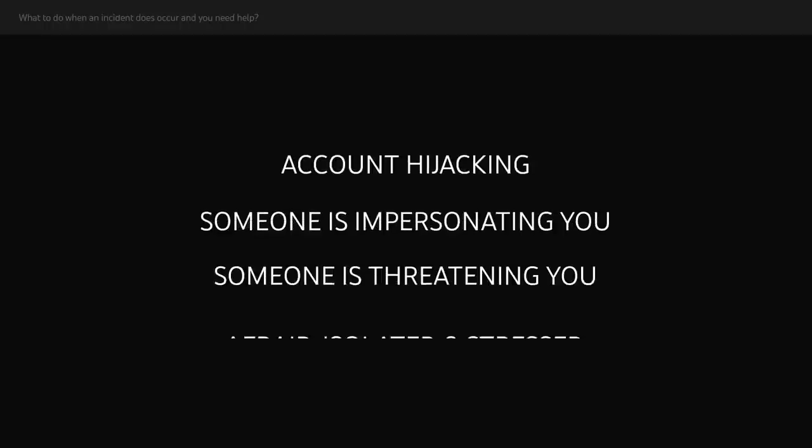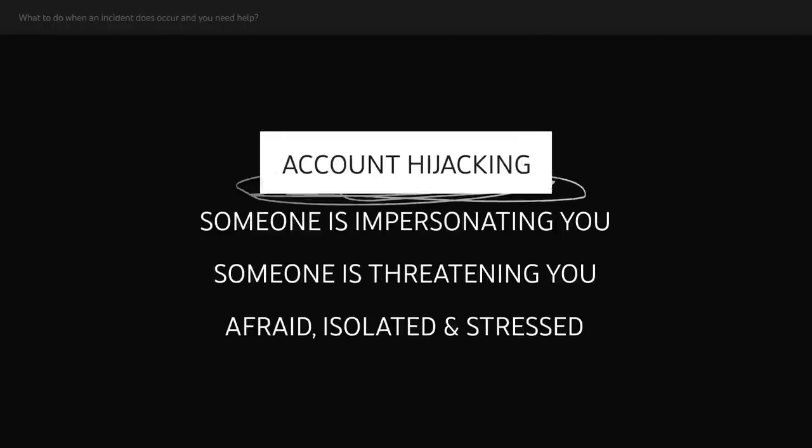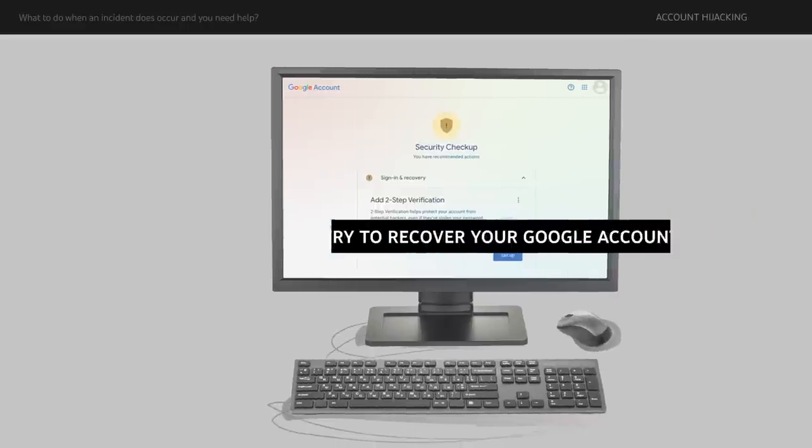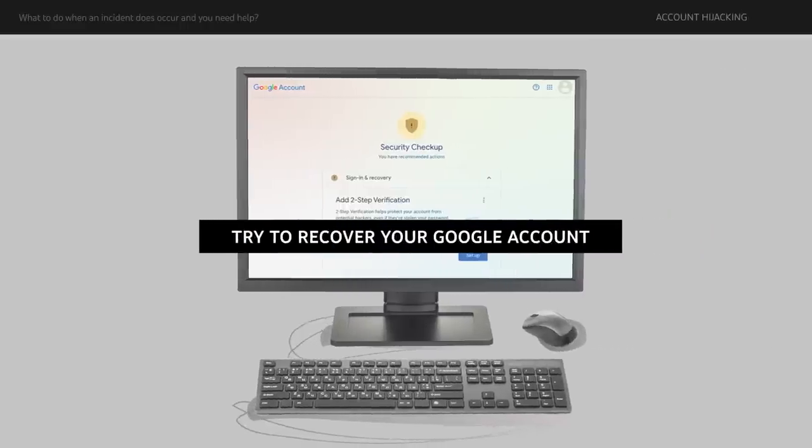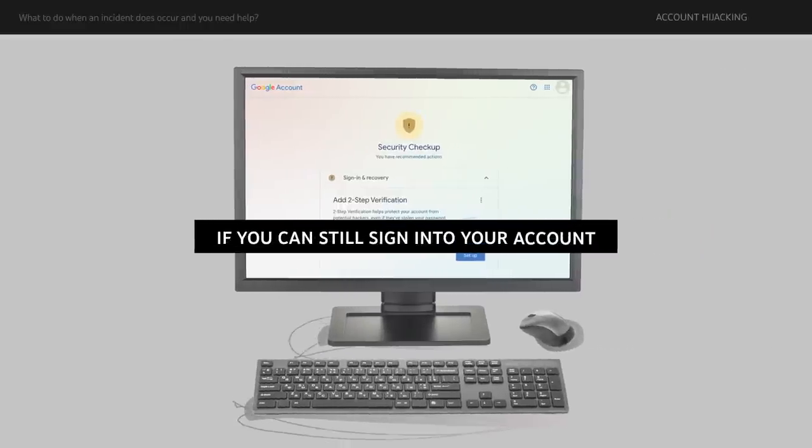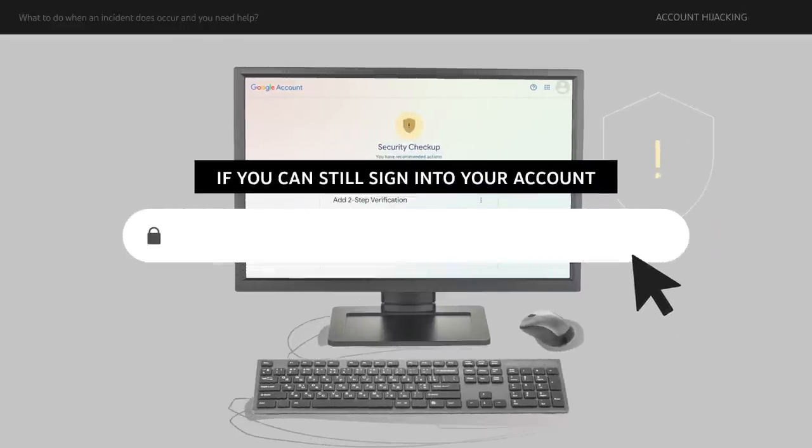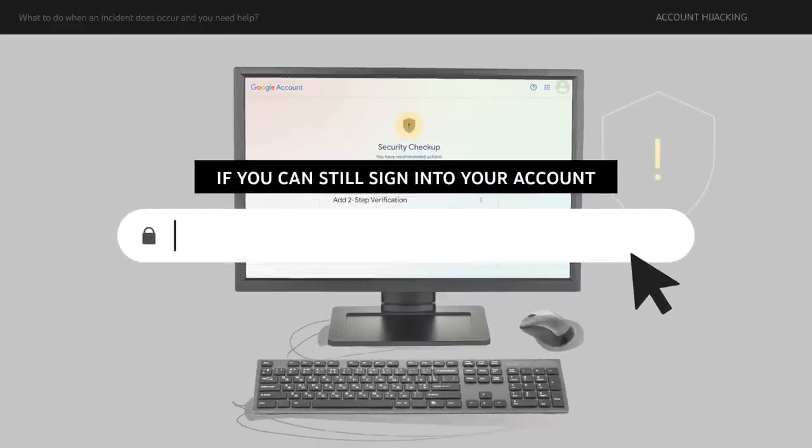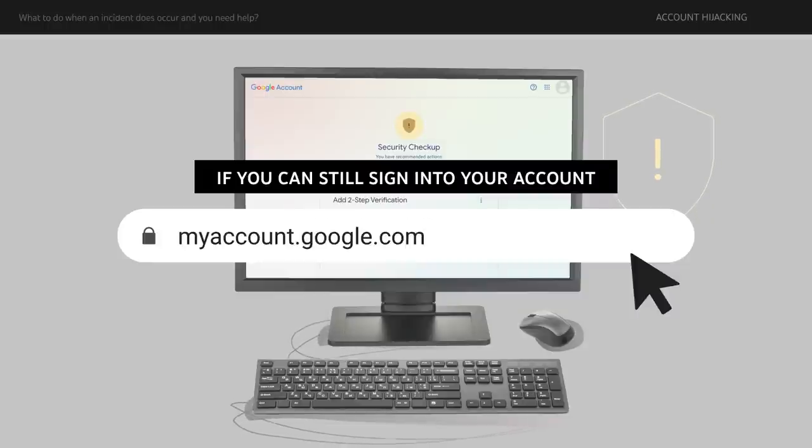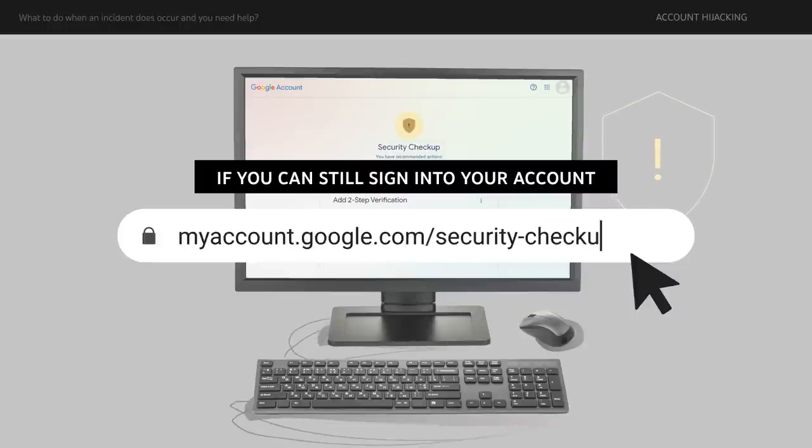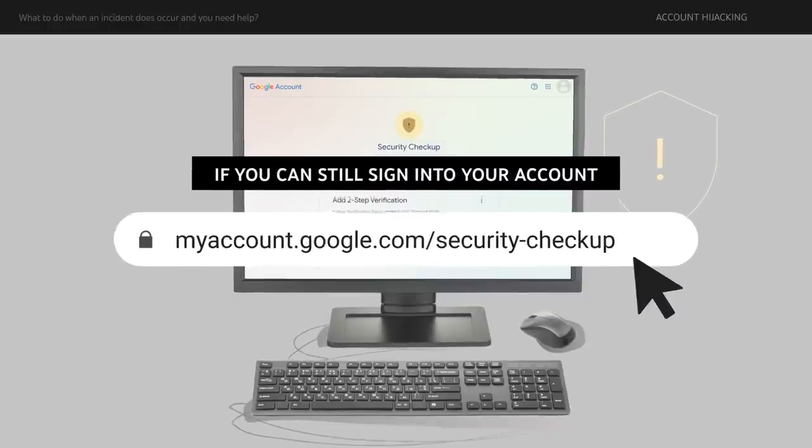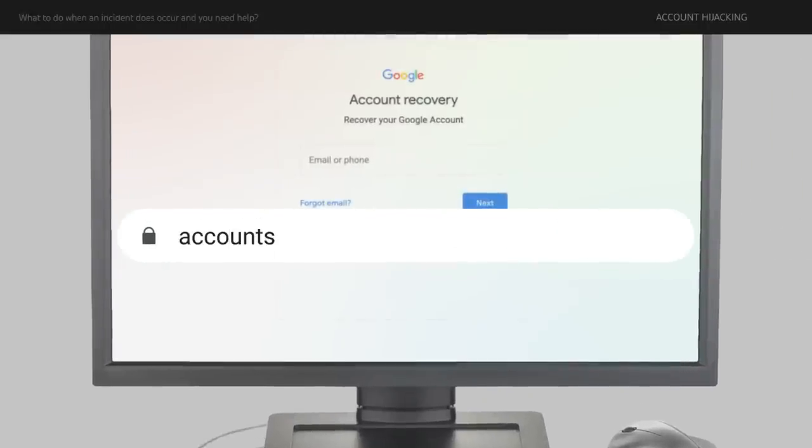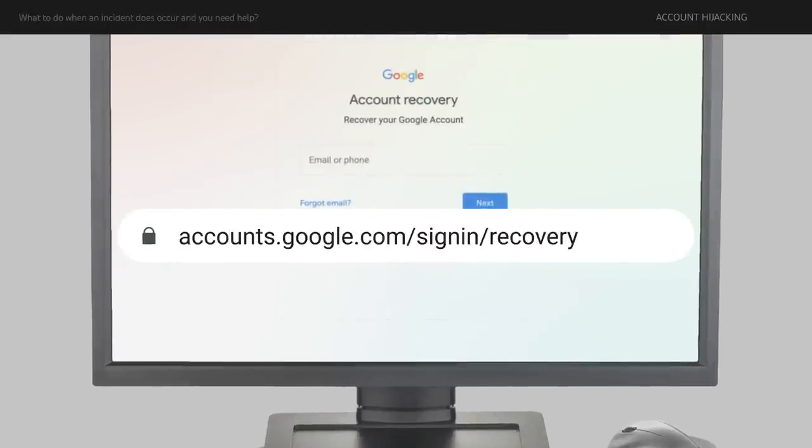First, what you can do if your account has been hijacked. First, try to recover your Google account. If you can still sign into your account, complete an account security checkup at myaccount.google.com/security-checkup. If you can't sign in, go to accounts.google.com/signin/recovery and follow the steps.